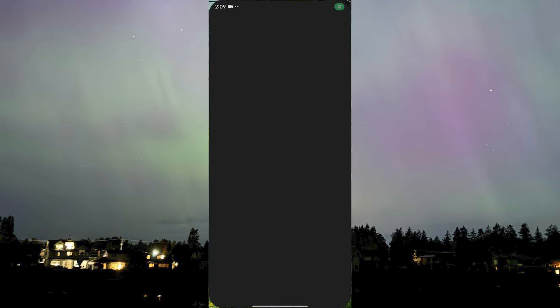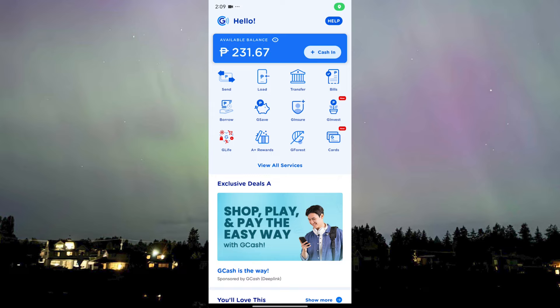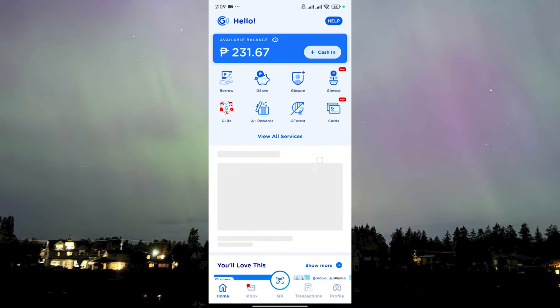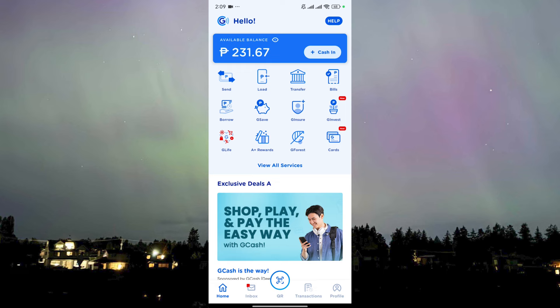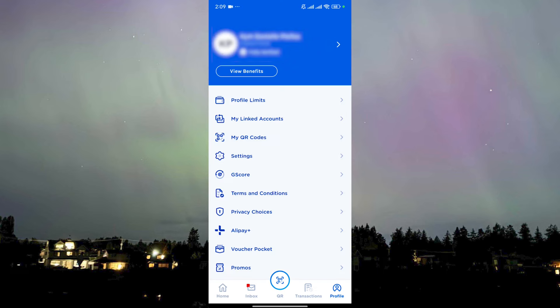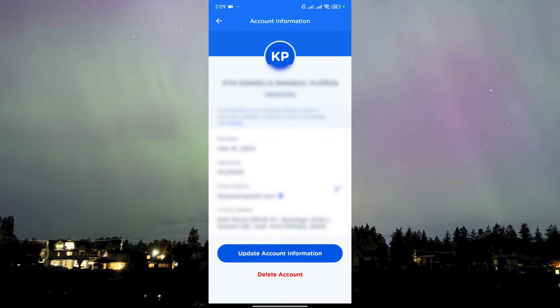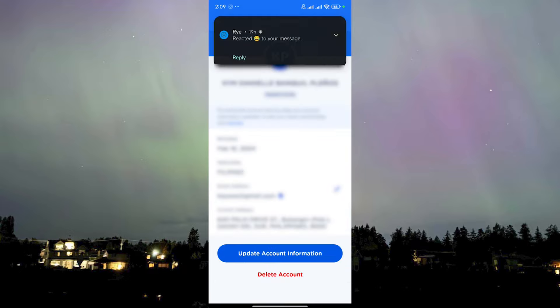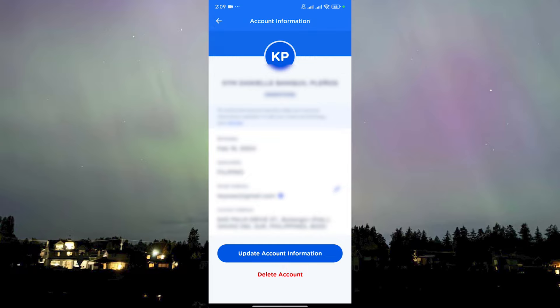The GCash app is currently logged in. What you need to do is go to profile and click on it. Then click here to fully verify your name. Here you will find your information: your name, your number, your date of birth, your nationality, and your email address, even your current address.